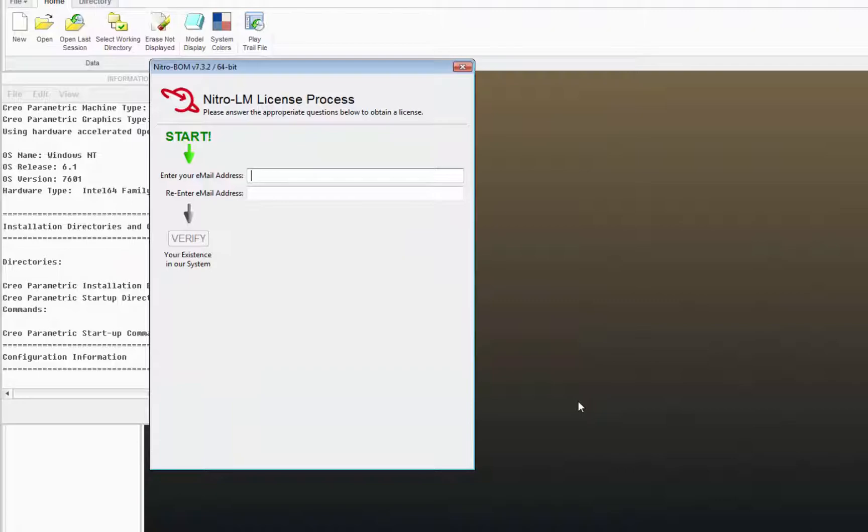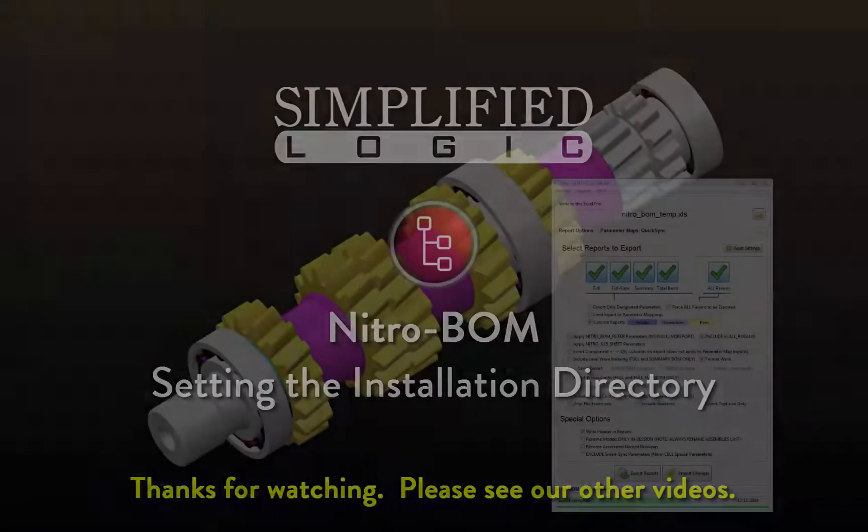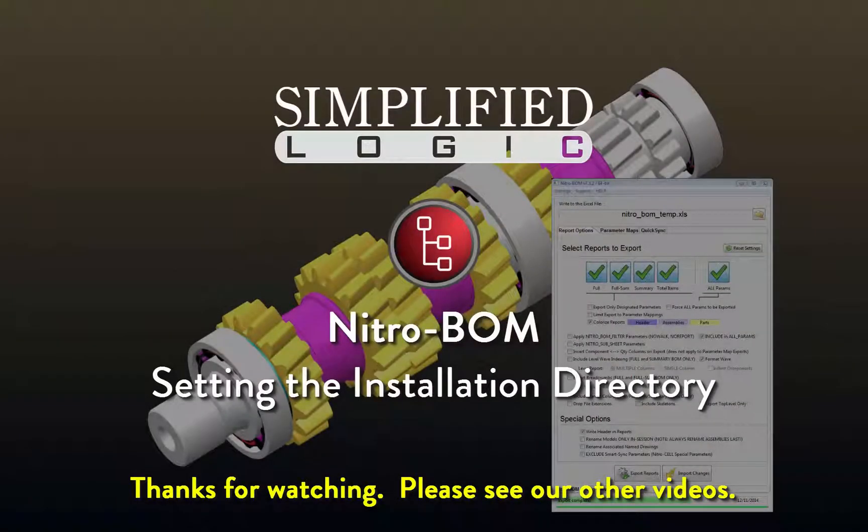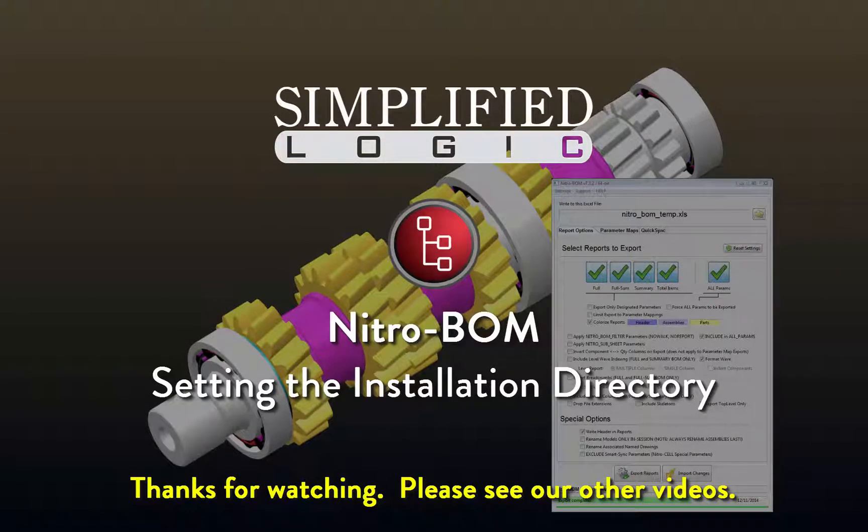Thanks for watching. Please check out other video tutorials from Simplified Logic or visit our website at SimplifiedLogic.com.